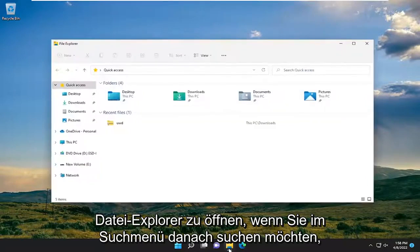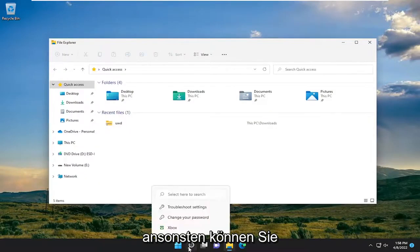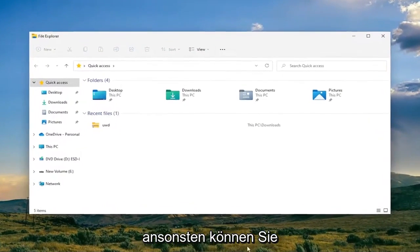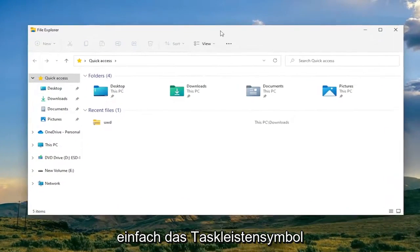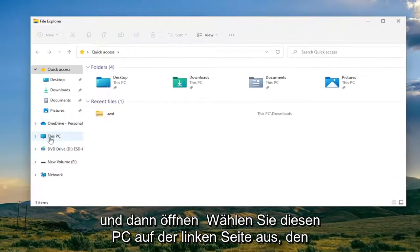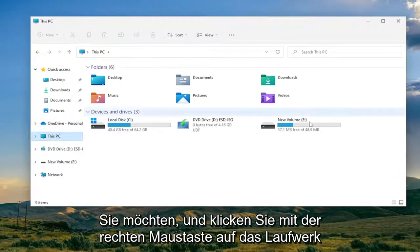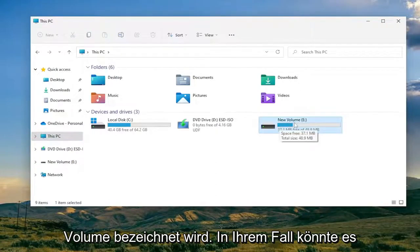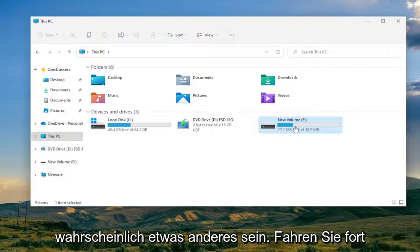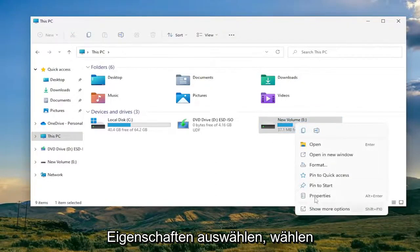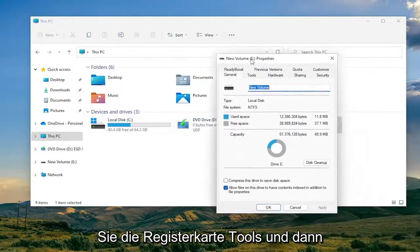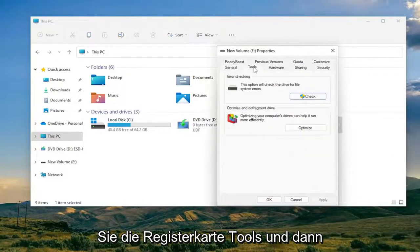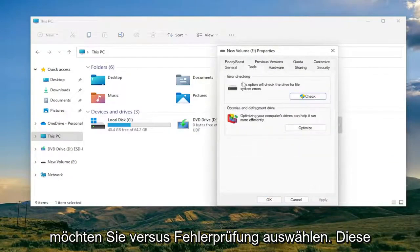We're going to start off by opening up File Explorer. You can search for it in the search menu, or just open the taskbar icon and then select 'This PC' on the left side. You want to right-click on the drive that you're having problems with — the flash drive in our case is named 'New Volume.' Go ahead and right-click on it and select Properties, then select the Tools tab and then select the error checking option.